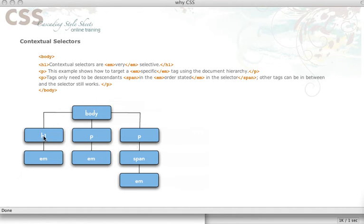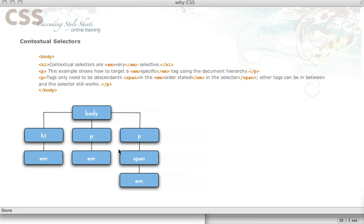I have an H1 tag that has a child of M. I have a paragraph that has a child of M and I have another paragraph that has a grandchild essentially of M. The span is this M's parent. So if I want to write a rule, for instance, that's only going to affect the M that's in the H1 tag, then I can basically use a contextual selector to be able to target this specific M tag without affecting these other two.